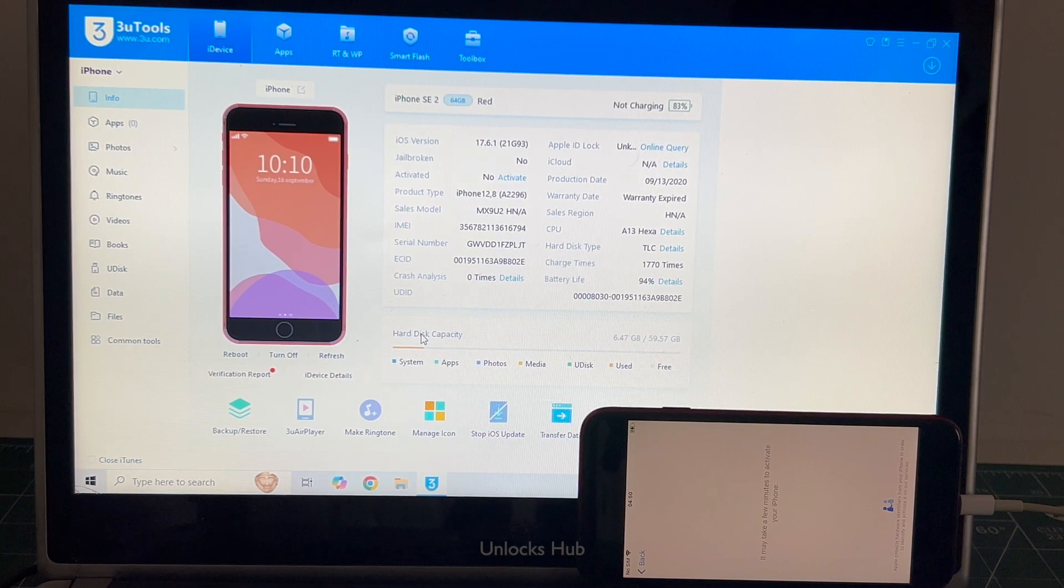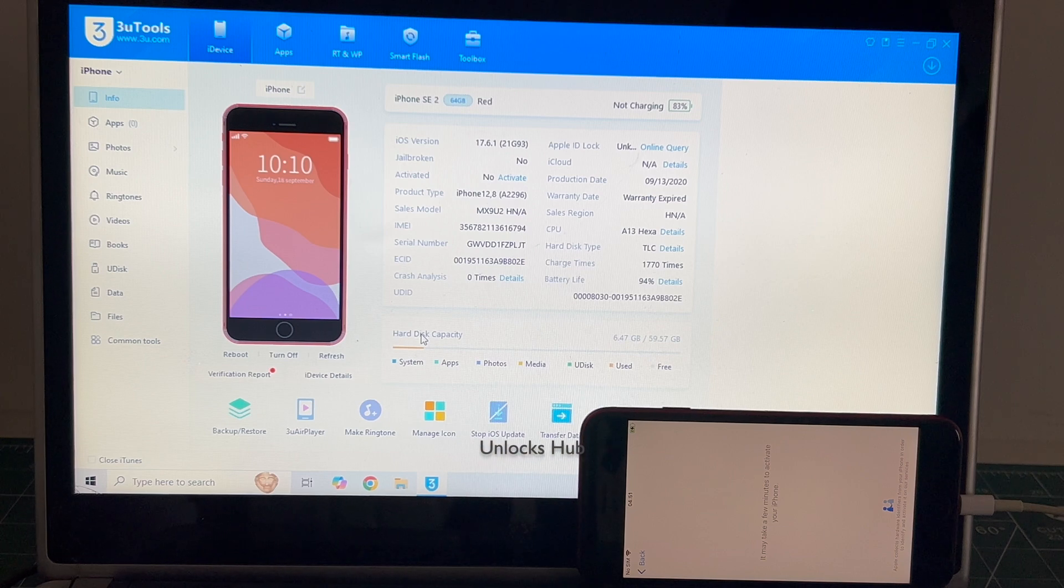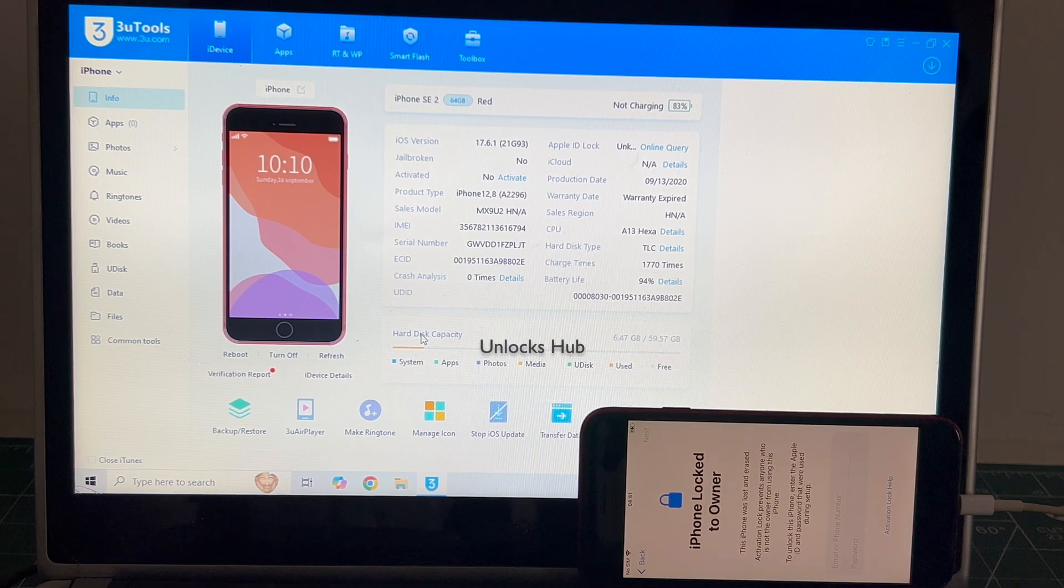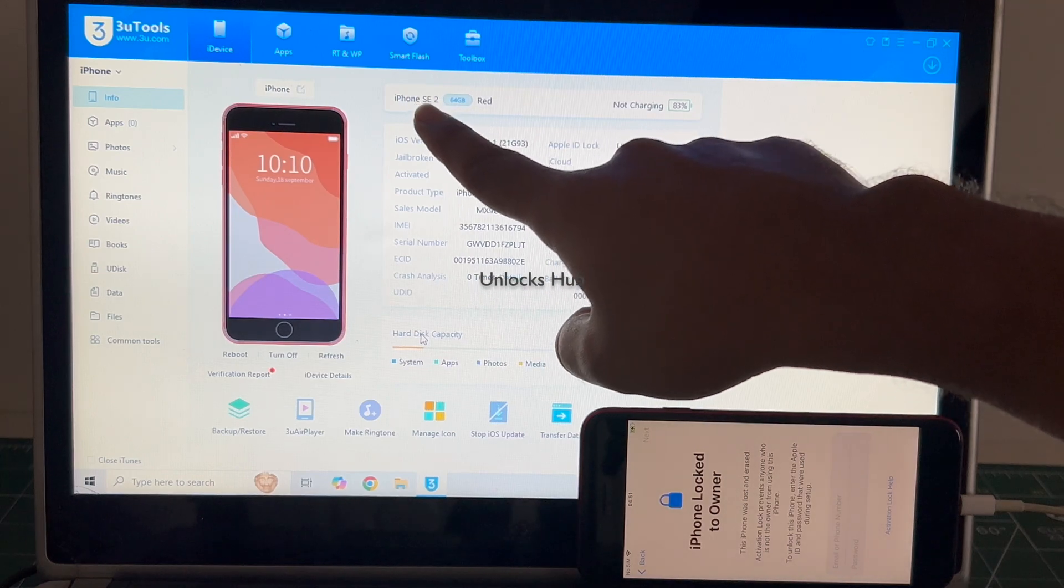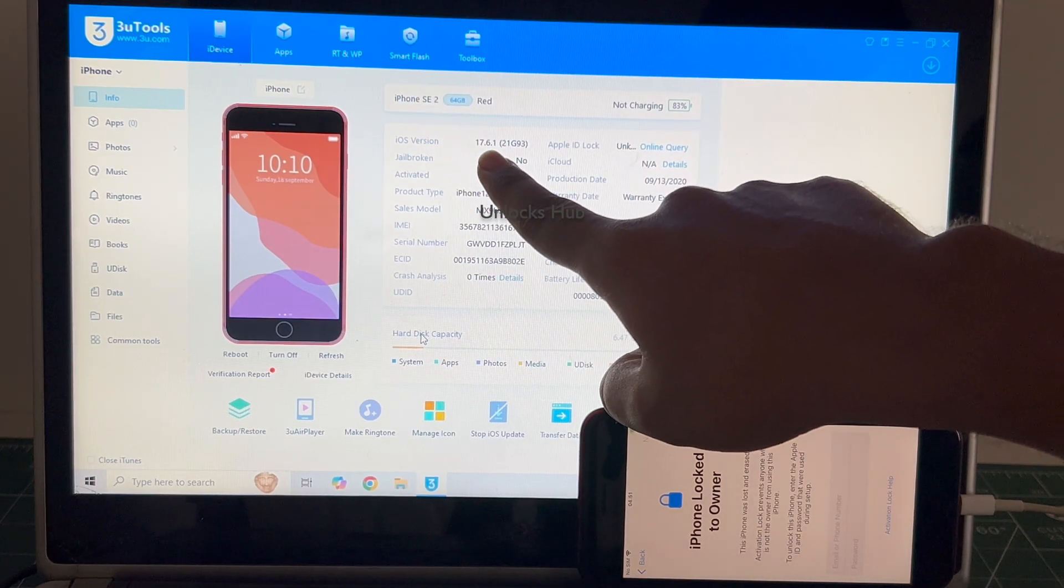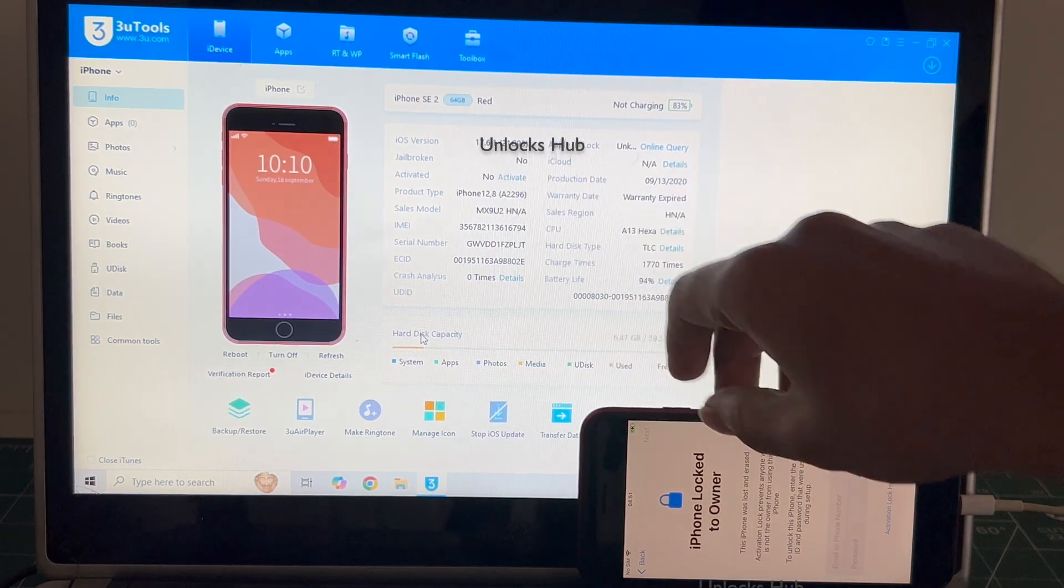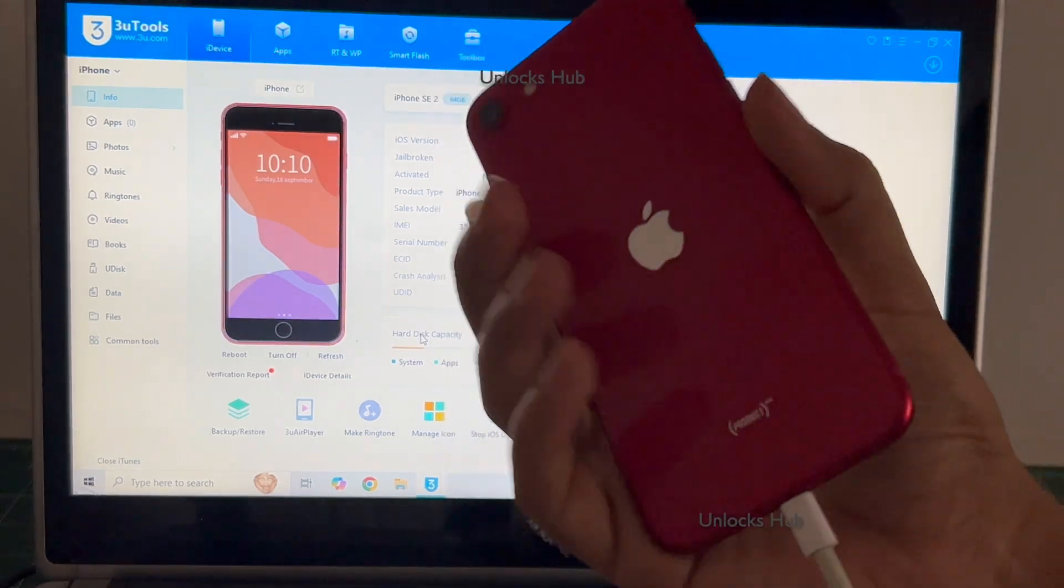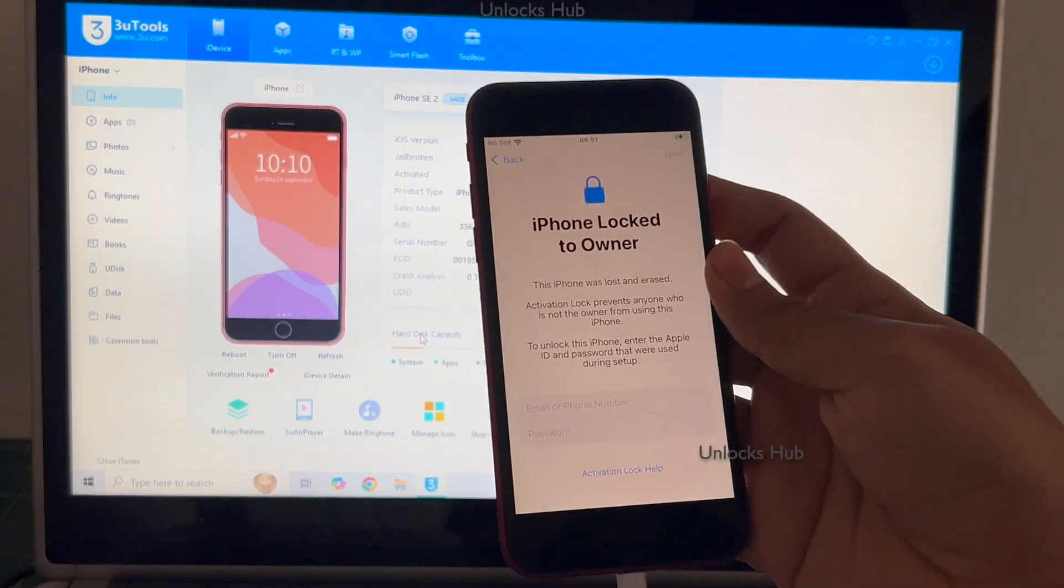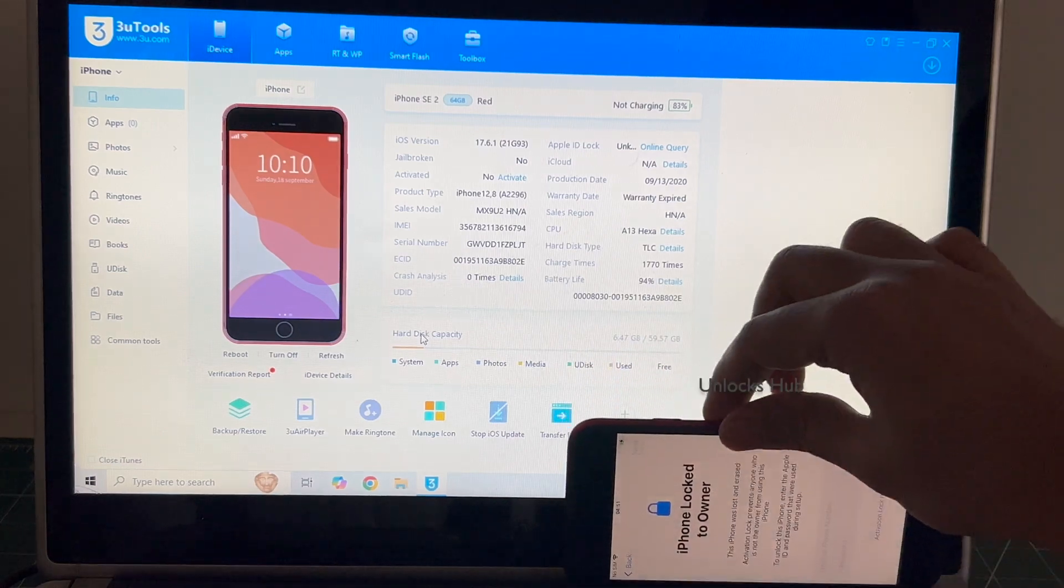Hello and welcome to channel Unlocks Hub. Today in this video I'll be showing you how to remove iCloud lock or activation lock permanently on an iPhone SE 2. Here I have an iPhone SE 2nd generation running on the latest iOS 17.6.1. I'll be showing you how to remove the iCloud lock or activation lock on this red colored iPhone SE 2.